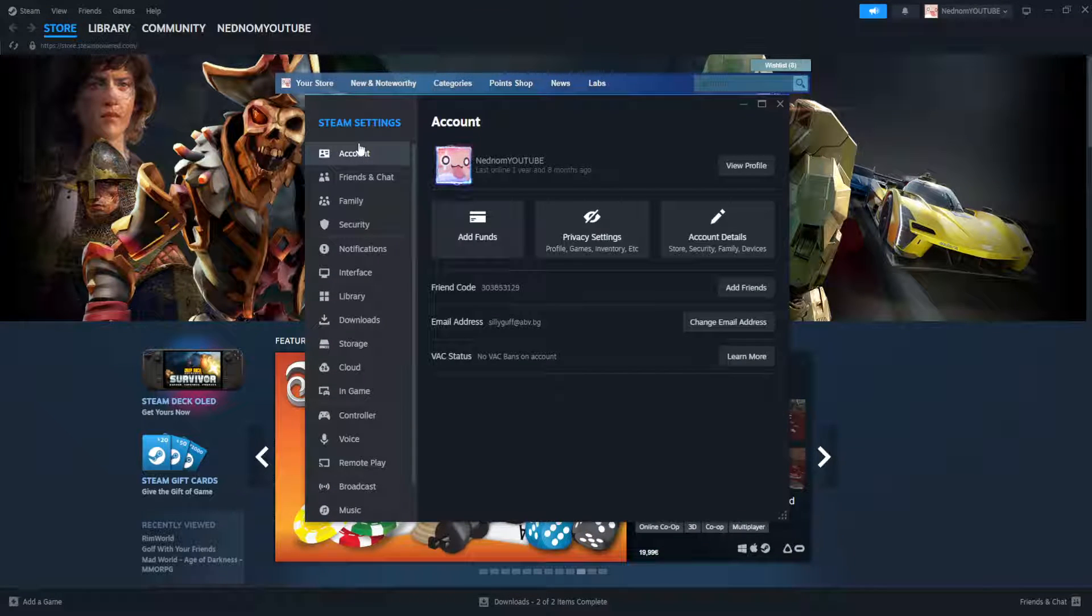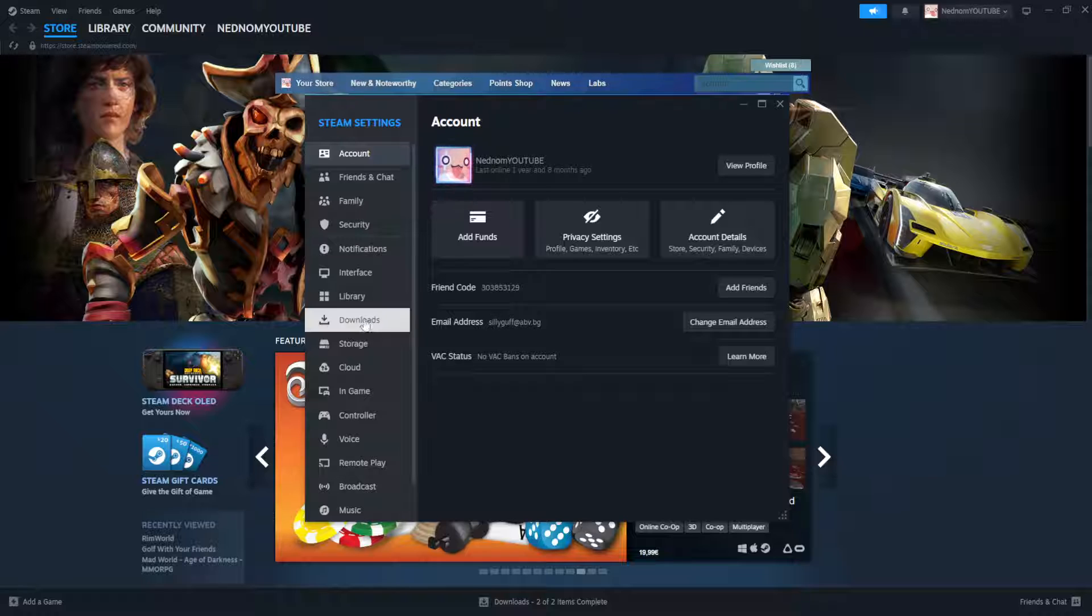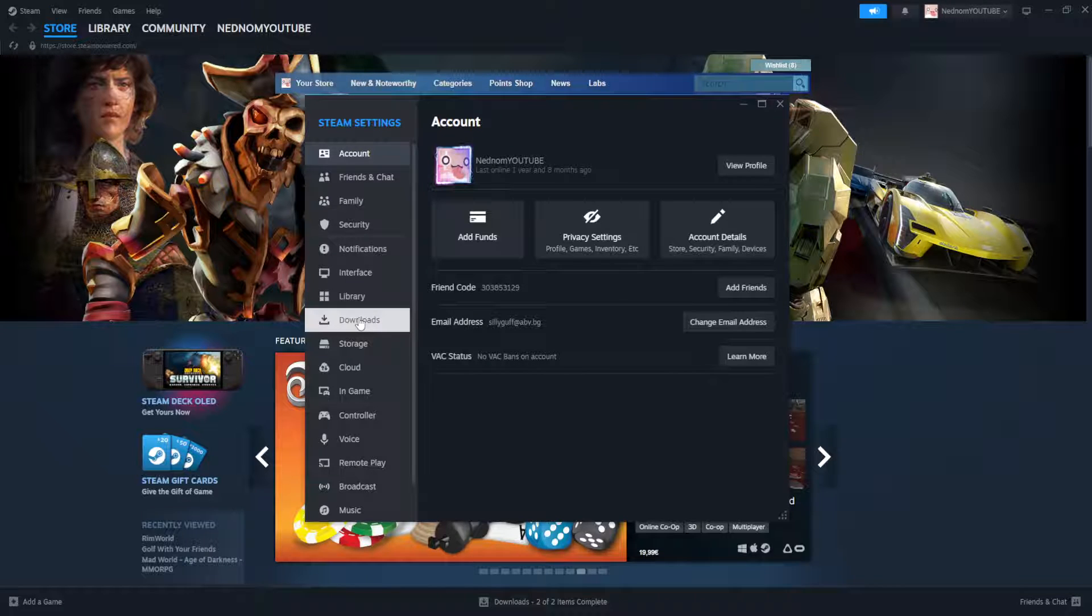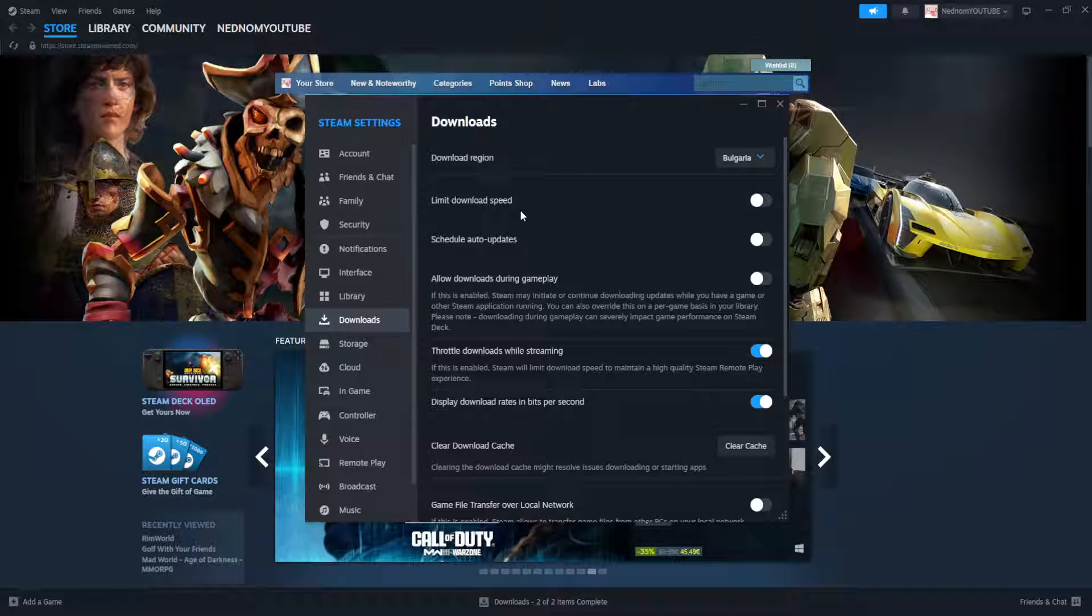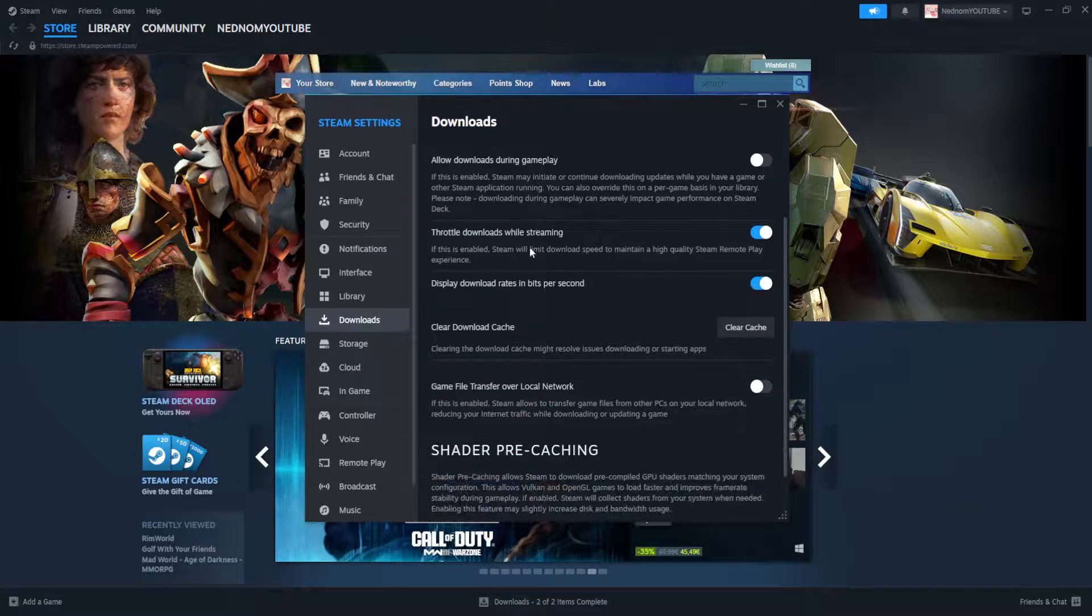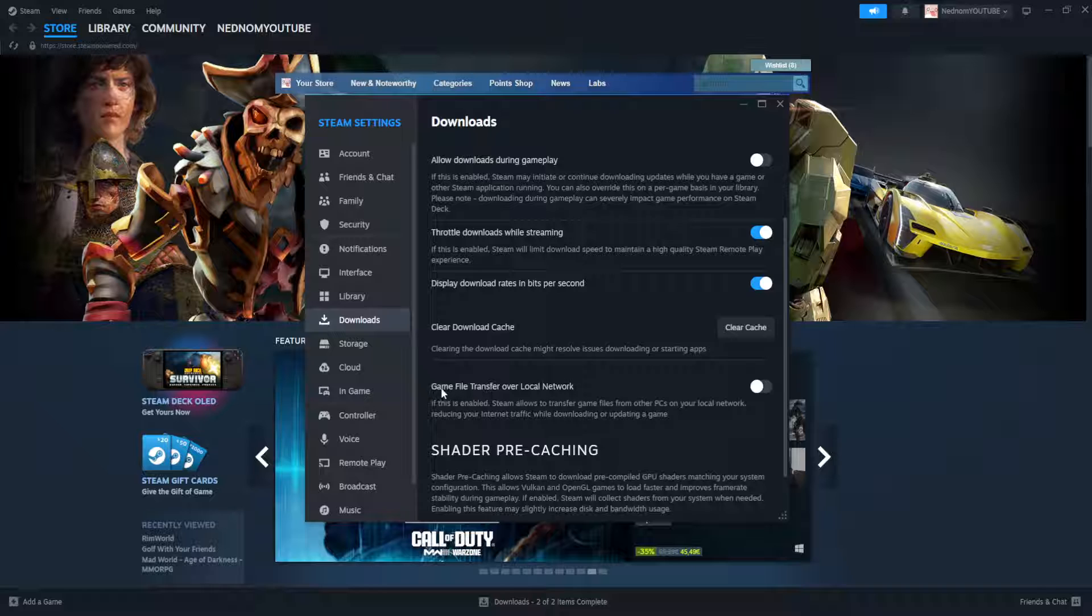From the settings menu we will go to downloads here and if we scroll down a little bit you should be able to see the option for game file transfer over local network.